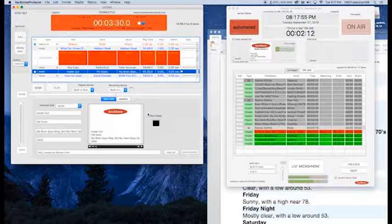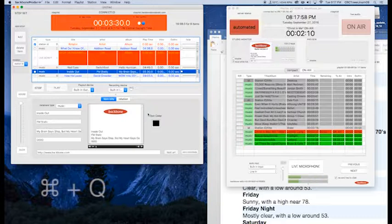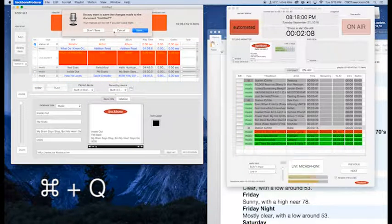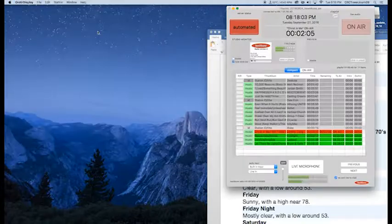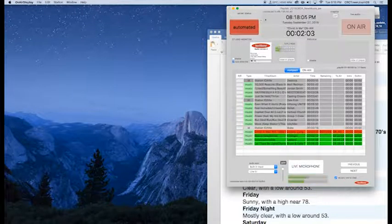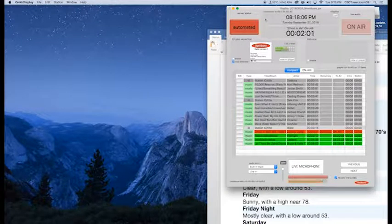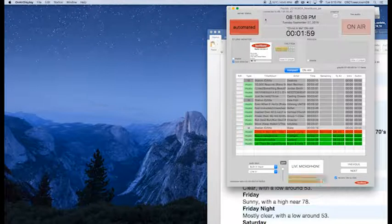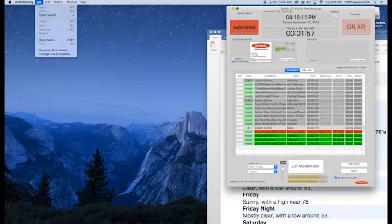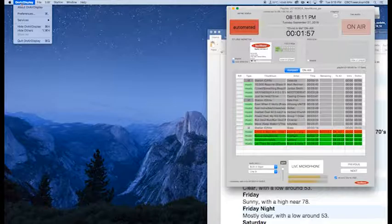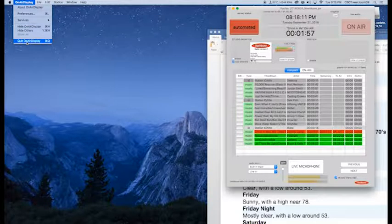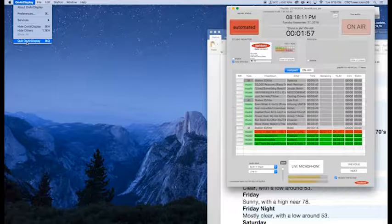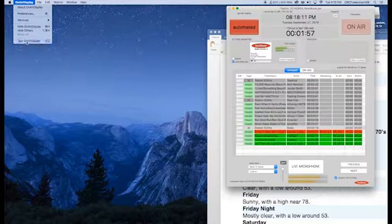In this case, I don't want to save this. So I'm just going to do a Command Q on the keyboard. It's asking me if I want to save it. I don't. And then on air display, if I'm done for my shift, I can also close this. You can use Command Q to close any program, but you can also come in here and go to on air display and say quit display. It's the same as any other program on a Mac.